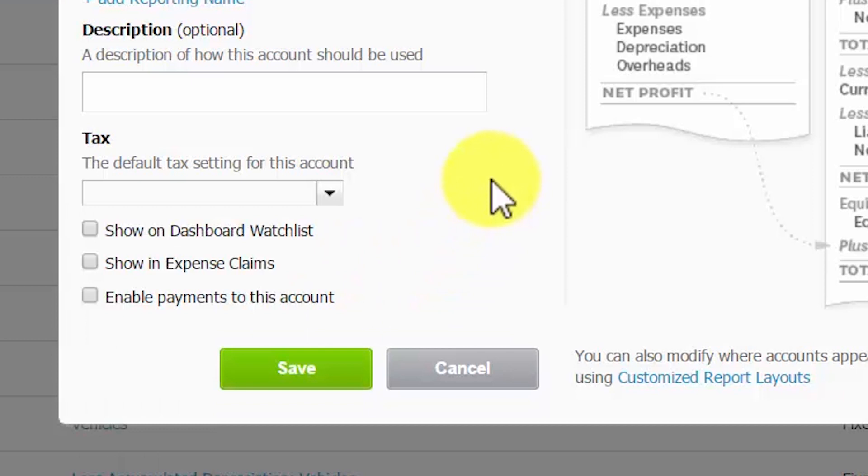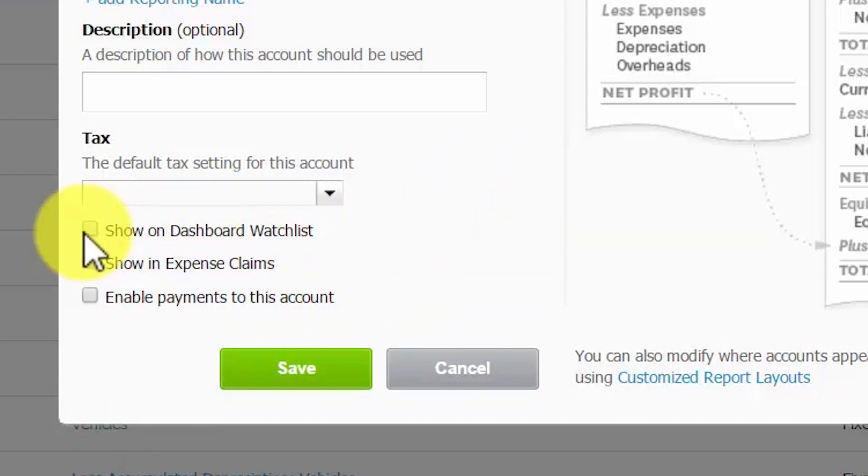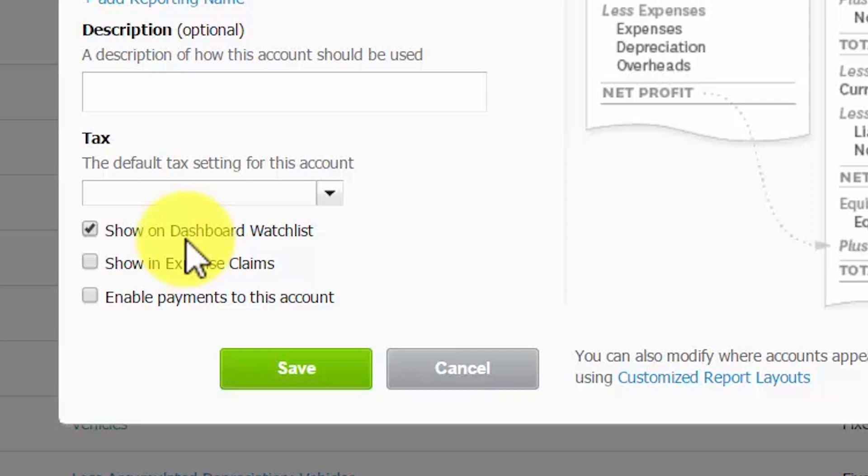Show on dashboard watch list. By selecting this option, the account will appear on your Xero dashboard which displays immediately after you log into your Xero account. You should mark this box for any account that you want to keep an eye on. After we set this new account up for Acme, we will go ahead and take a look at our account watch list to make sure our new account appears there.